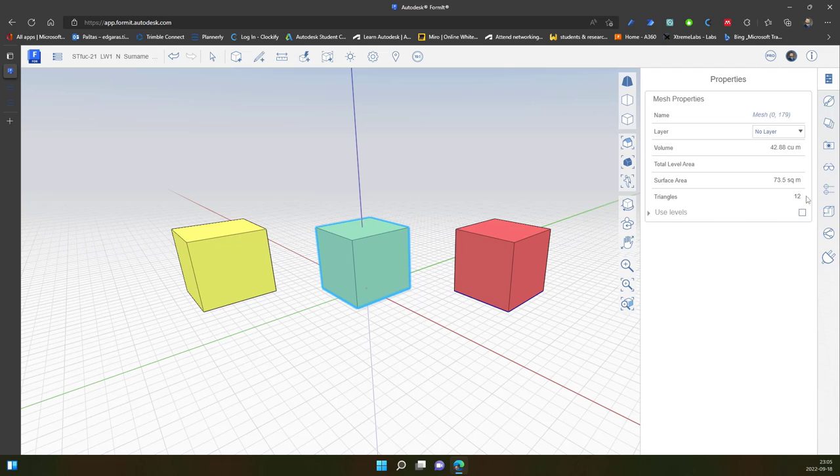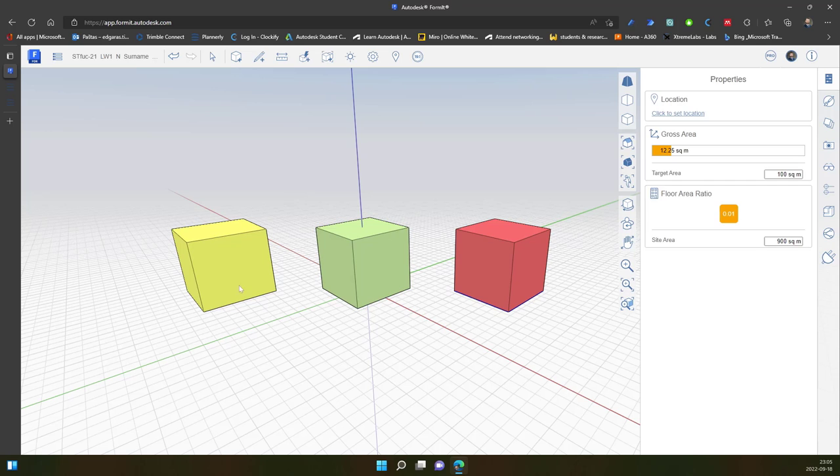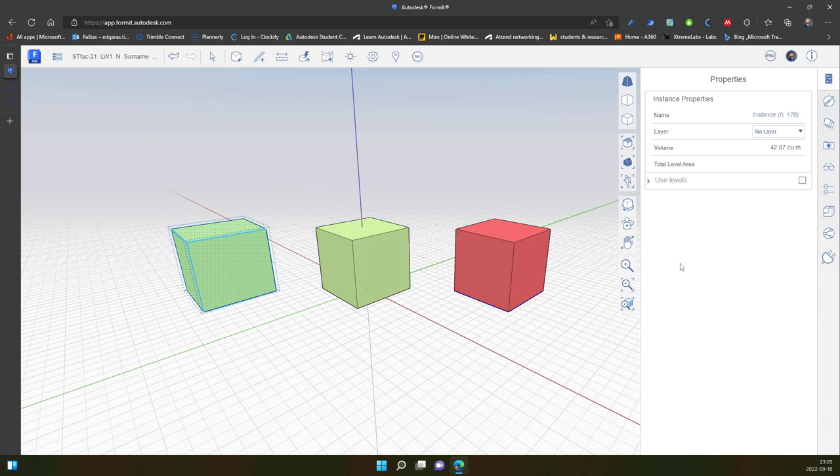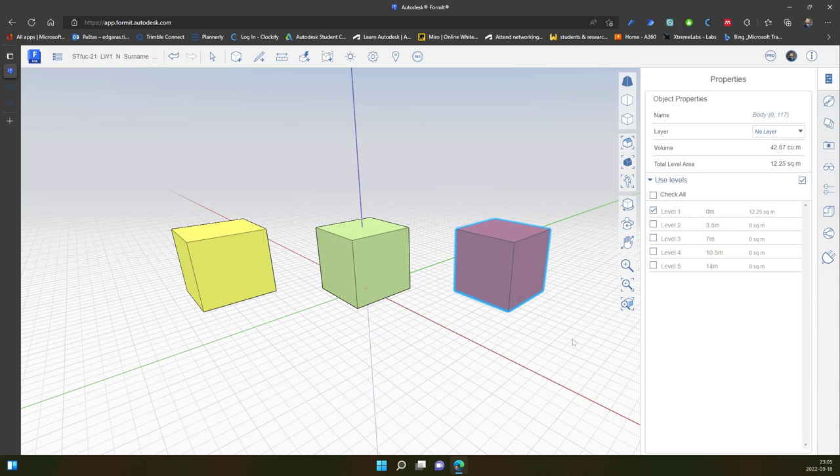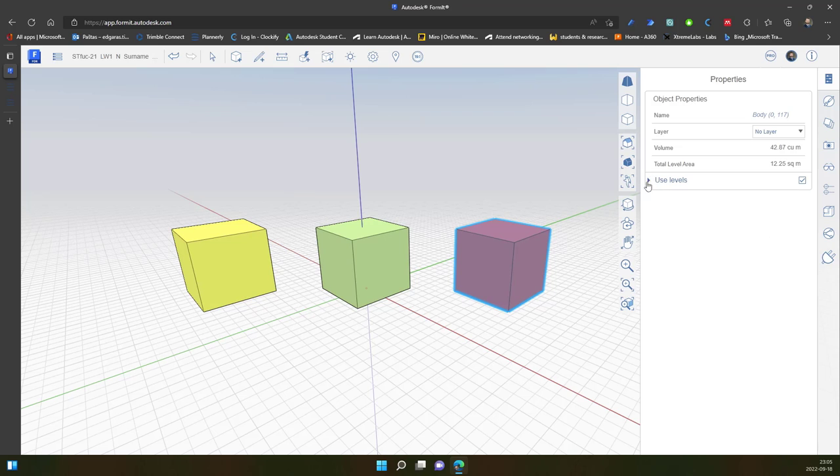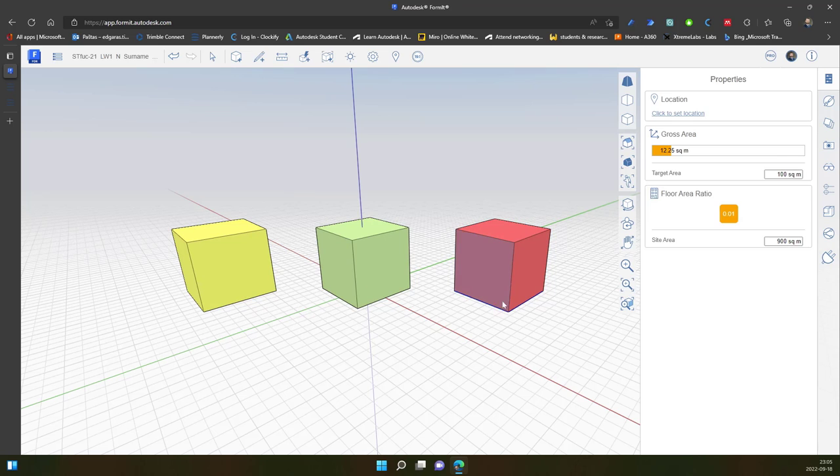And if I select the group object, in the group object I also have the volume, name, layers, total level area. Thanks till next time.